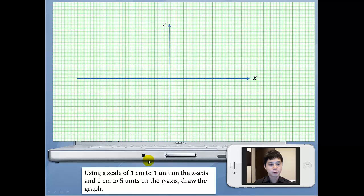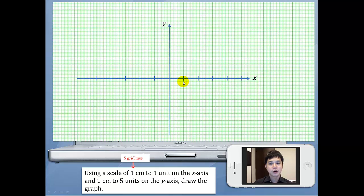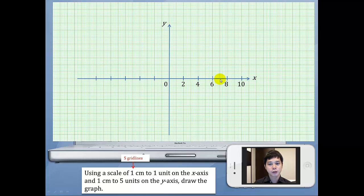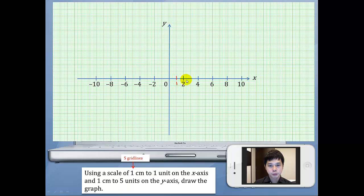Let's look at yet another scale: 1cm to represent 1 unit on the x-axis and 1cm to represent 5 units on the y-axis. So 1cm is 5 grid lines. Do you know what is the value here — is it 1 or is it 2? This will be 2 because every 5 grid lines is one unit. So 1, 2, 3, 4, 5, 6 and so on. The same thing on the other side: negative 2, negative 4, negative 6, and negative 8.